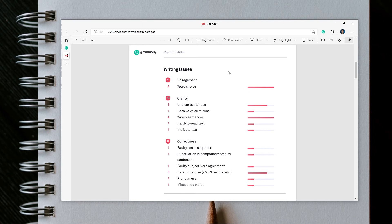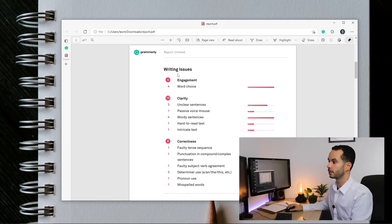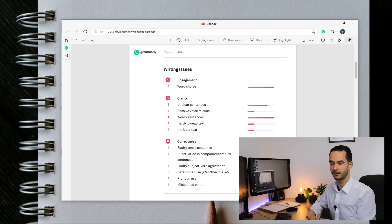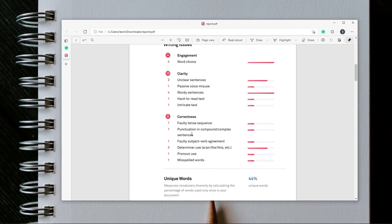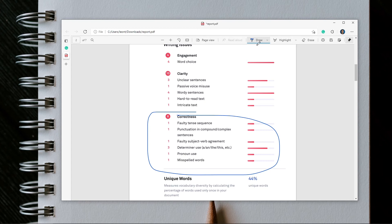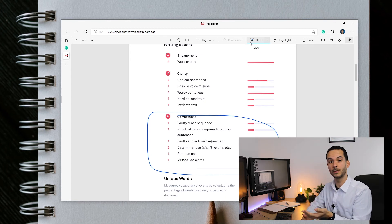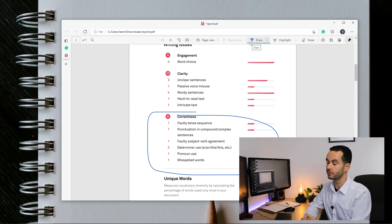This is the part where I would say language learners should pay most attention. There are issues regarding engagement, clarity, and correctness. If you are a new learner of English and need to improve your writing at basic levels, focus on the correctness items. Here we have a faulty tense sequence, punctuation in complex and compound sentences, faulty subject-verb agreement, issues with determiners, issues with pronouns, and one misspelled word. This is the part I look at most and the part I point my students to as well. Focus on these mistakes in your next writing assignment.